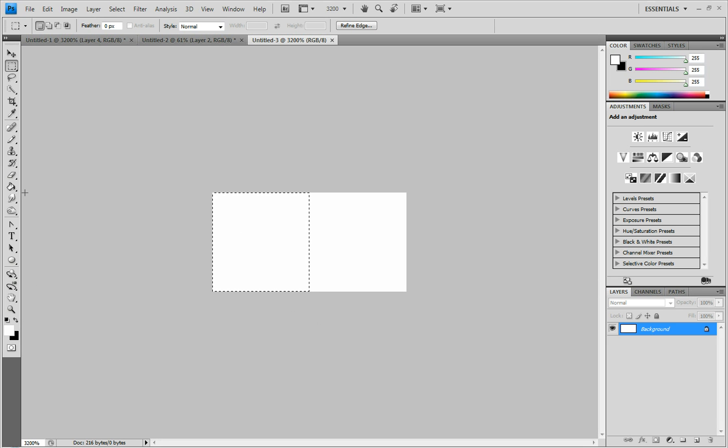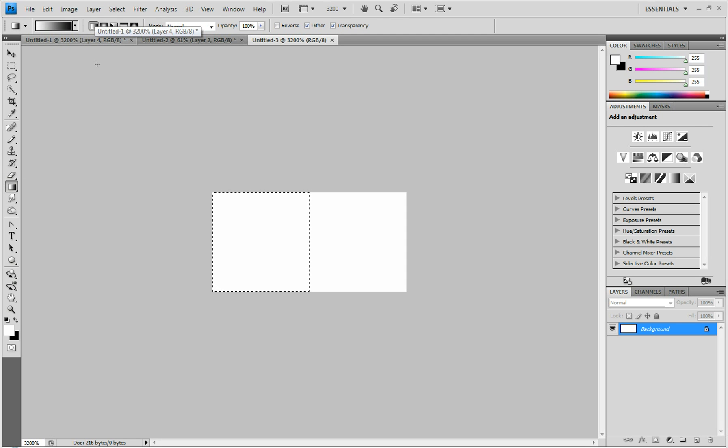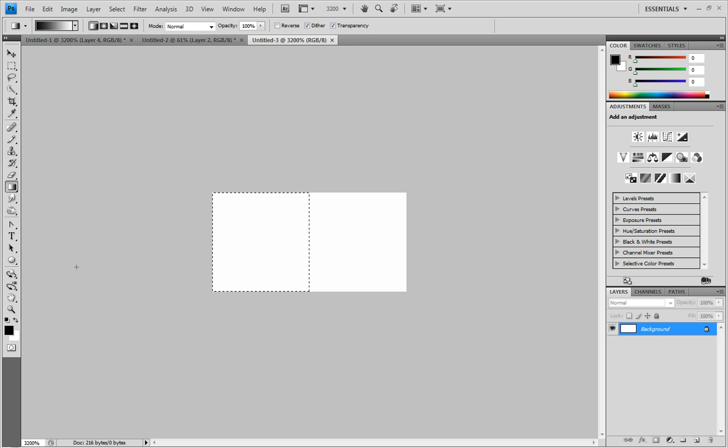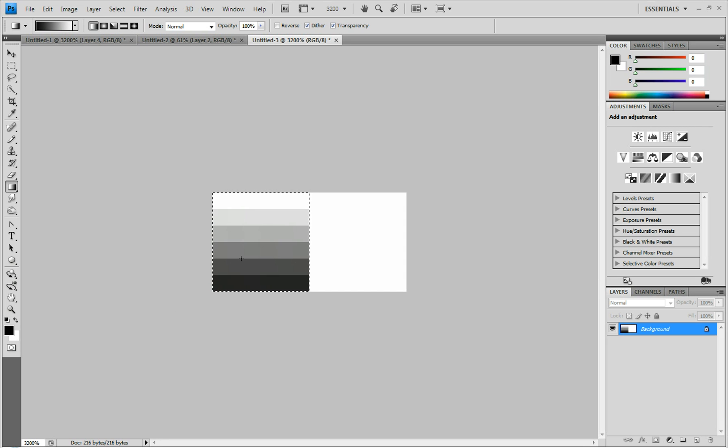And once you have that, you're going to do a gradient. Make sure it's the straight line gradient. And you can reset your colors by clicking on that. Make sure black is on the top and white is on the bottom. You're going to hold Shift and go from the bottom to the top. And now you have that.